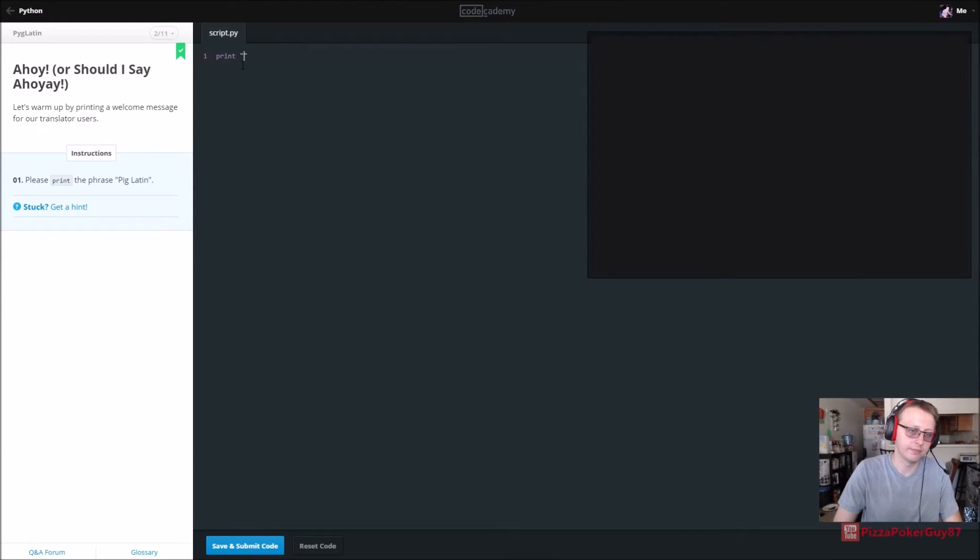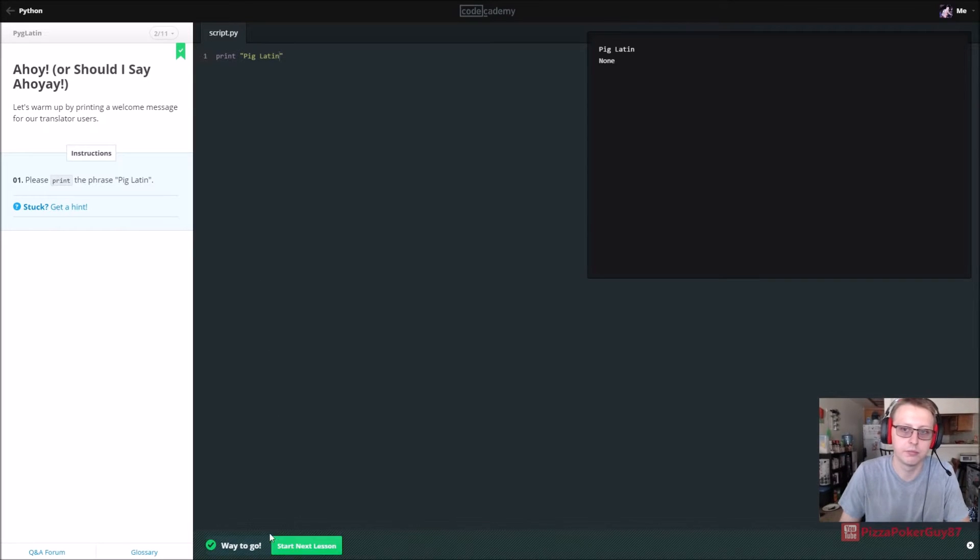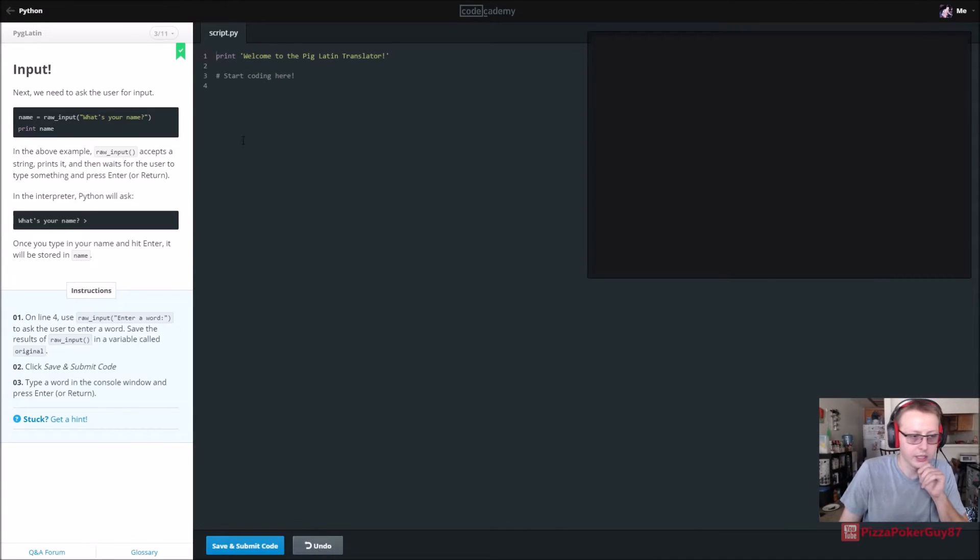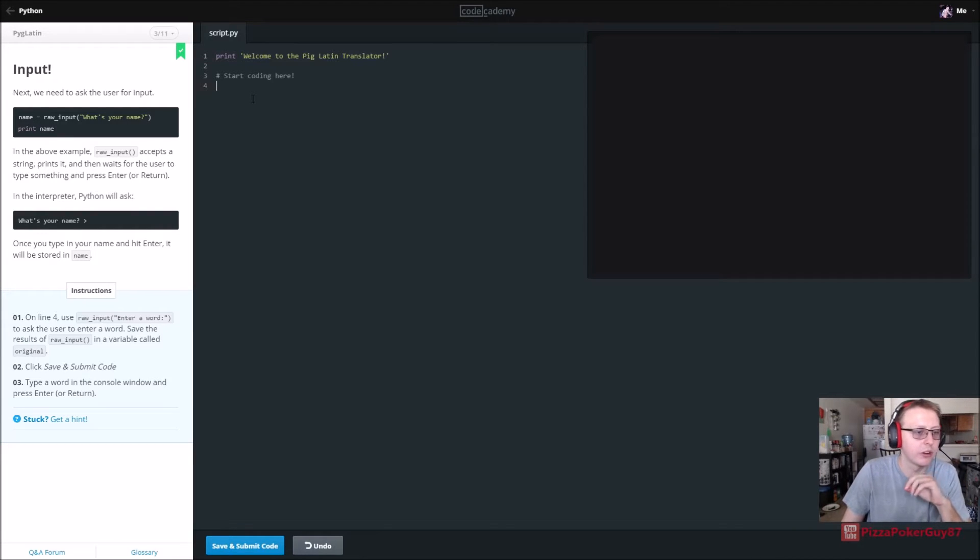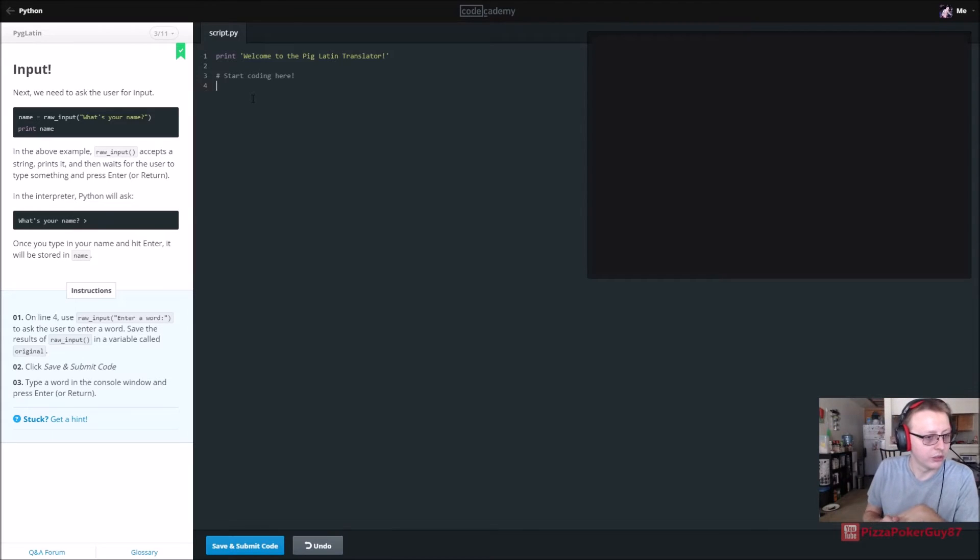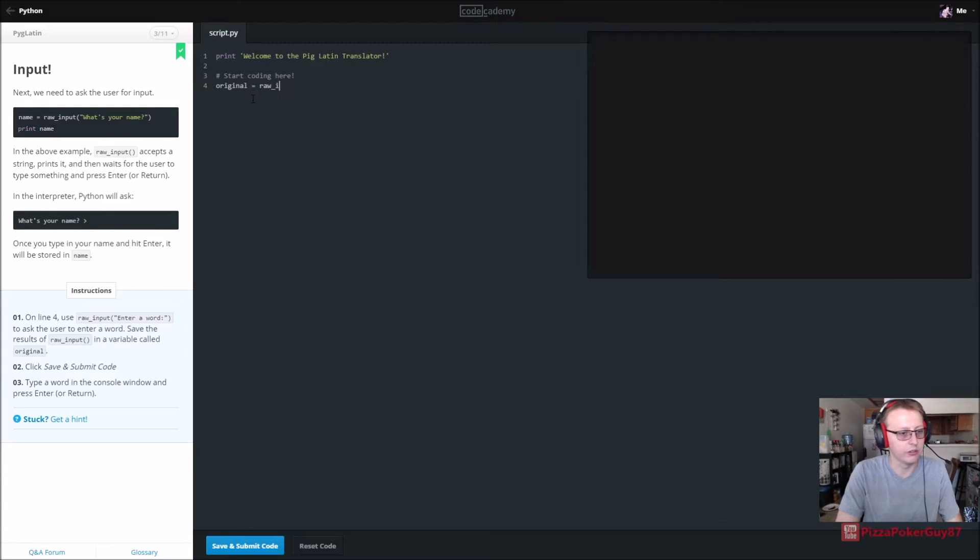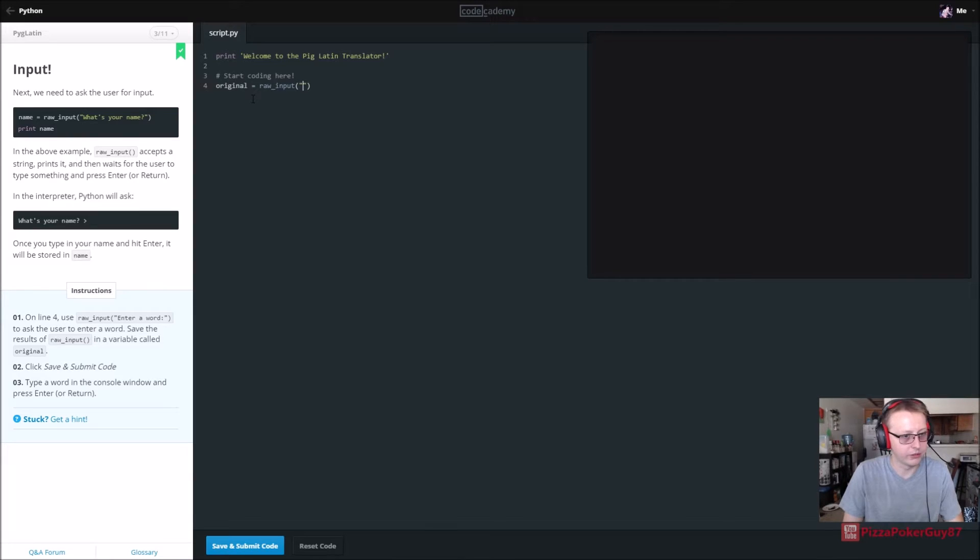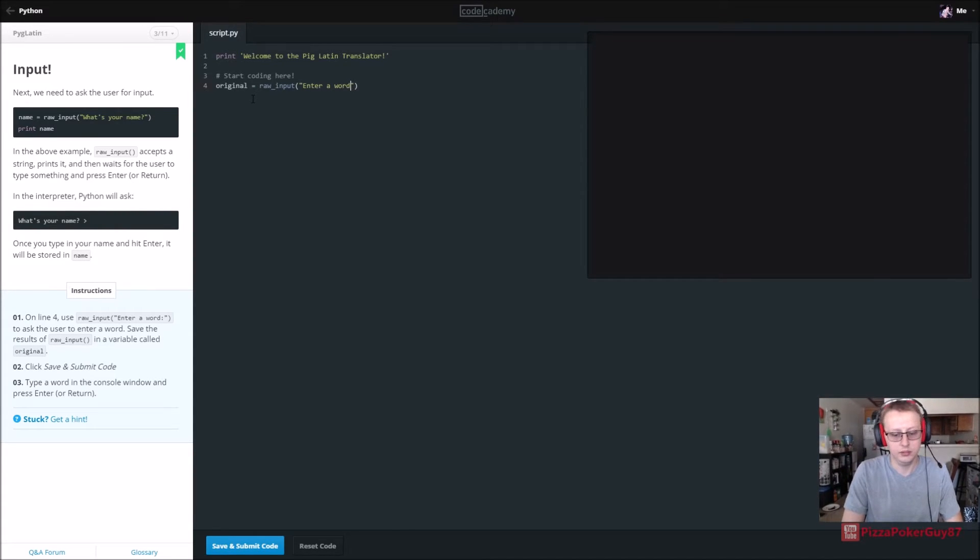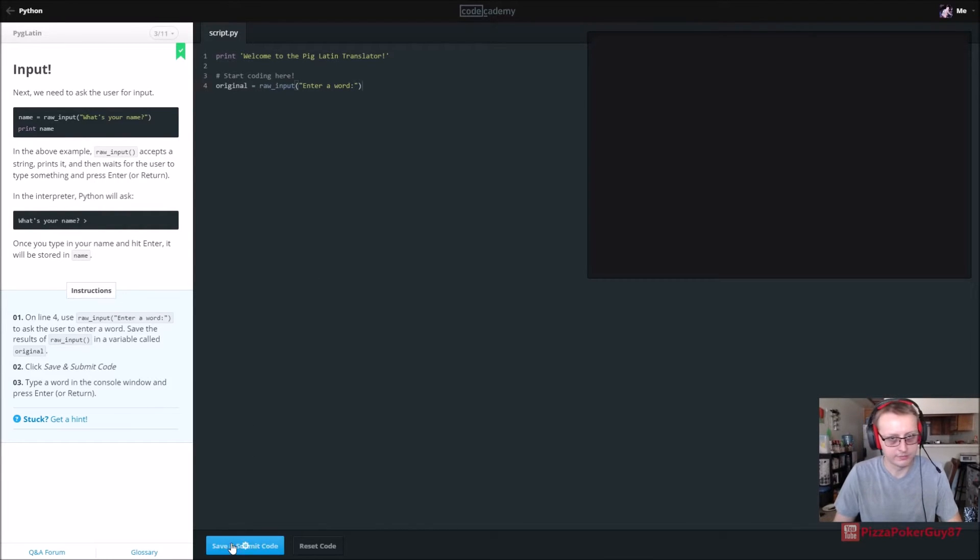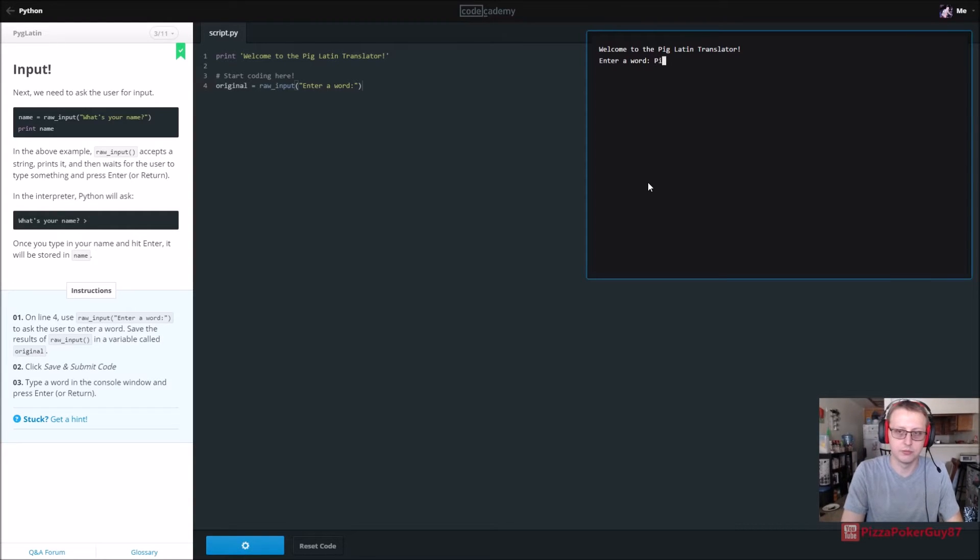Next we are going to get some raw input. They want us to name the variable original and we're going to set it equal to raw underscore input. In our raw input we're going to have a string that says enter a word.